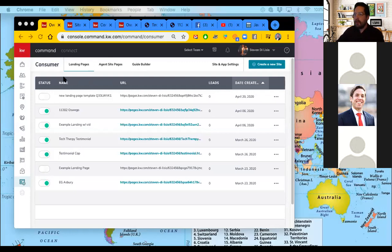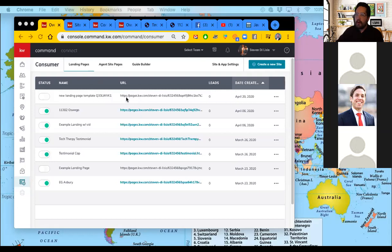When you go in here, you're going to be dropped into your dashboard for landing pages. The first thing I wanted to talk about is the difference between landing pages and agent sites. When you look at all my landing pages, you'll see that all of these URLs are pages.kw.com. Landing pages are standalone pages that are not connected to your agent site.